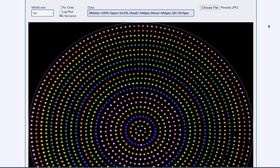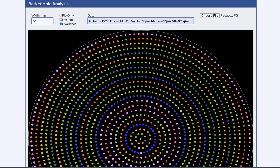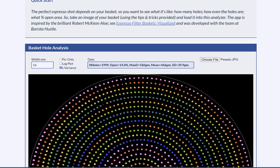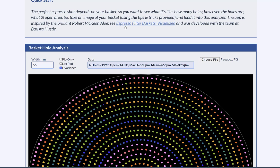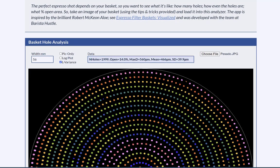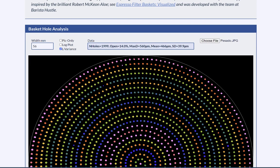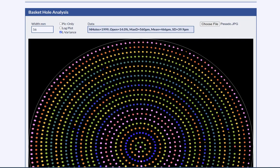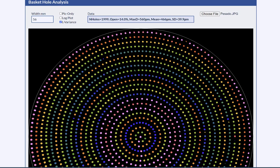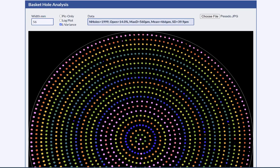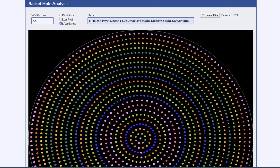So there we have it. My thanks to the good people at Barista Hustle for telling me about Basket Hole Analysis. You'll find that I have taken the idea from Robert McKeon Aloe, who's warmly acknowledged here. He was the first person to do this sort of analysis. His software and analytical skills are far superior to mine, but at least you have this. There we go. Basket Hole Analysis for all of us. Enjoy.